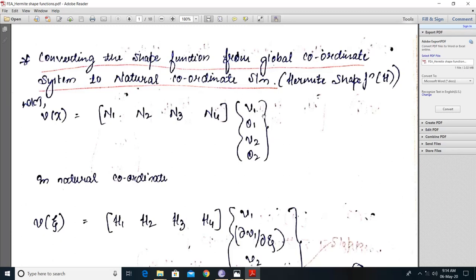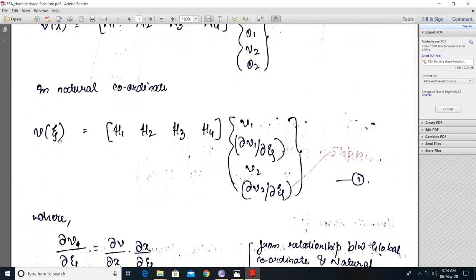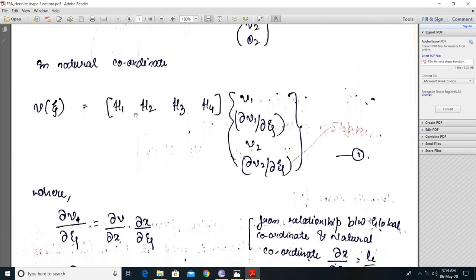These are the transverse displacements and slopes at node 1, and these are the transverse displacements and slopes at node 2. When you write it in terms of natural coordinates xi, that is v of xi, we get h1, h2, h3, and h4, with v1, dv1/dxi, v2, dv2/dxi. But we cannot write dv/dxi here; we need to have theta 1 and theta 2.